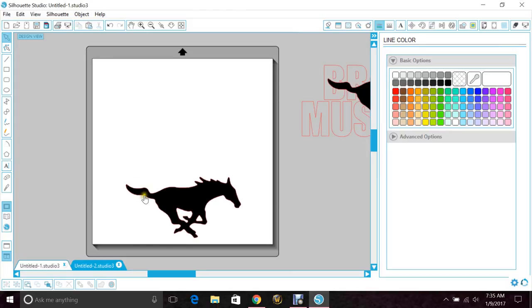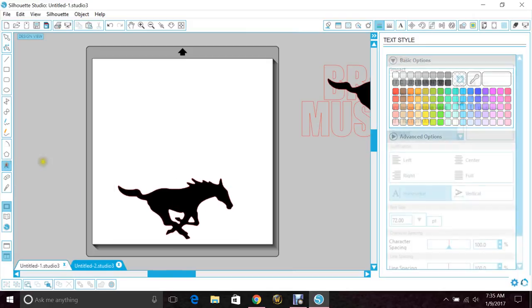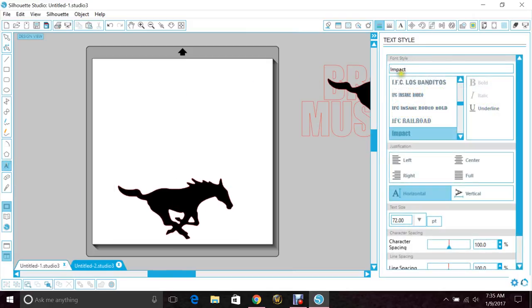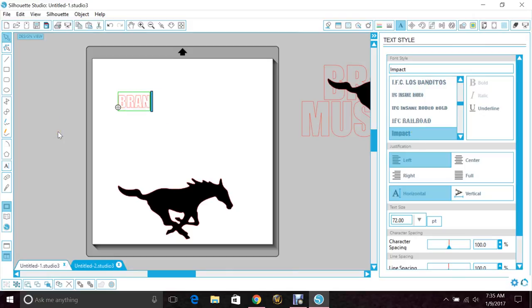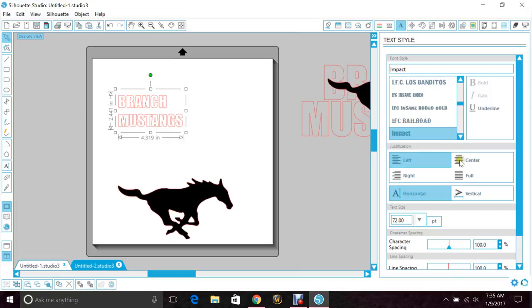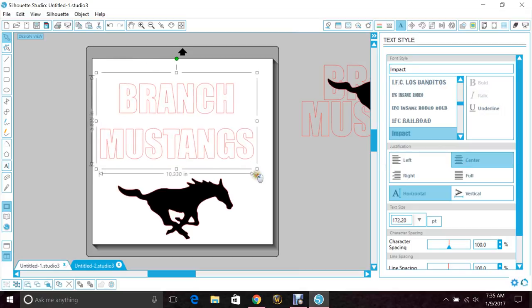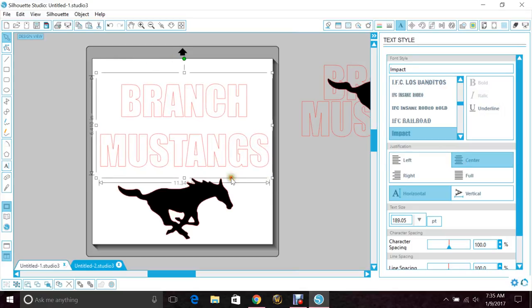You want to try to find a font that's nice and thick. Impact is a really good one for these. Type out your word, center them, enlarge them.